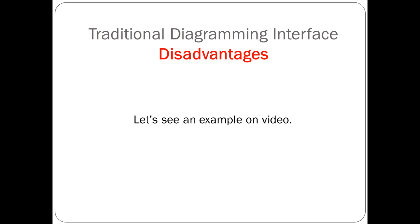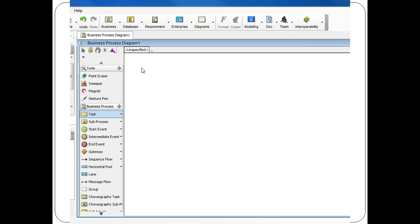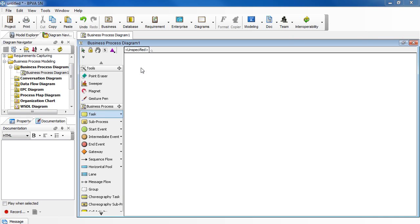Let's see an example on video. Let's say you are describing the process of returning library books. With the traditional diagramming interface, we use the diagram toolbar to draw.